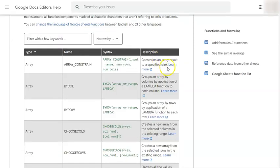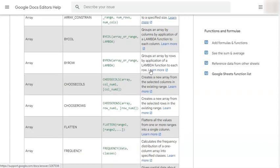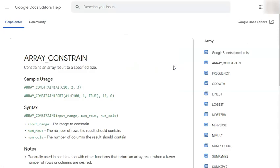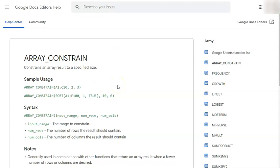Now, you will also see a learn more link after every description for every function. If you click on it, it will redirect you to a more detailed description with examples for each function.